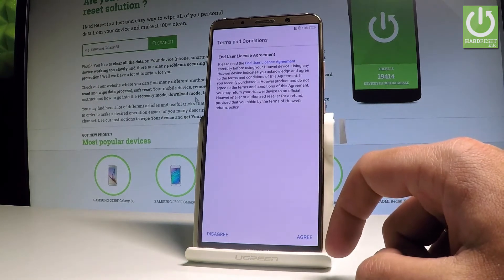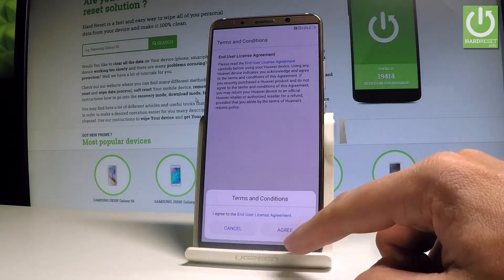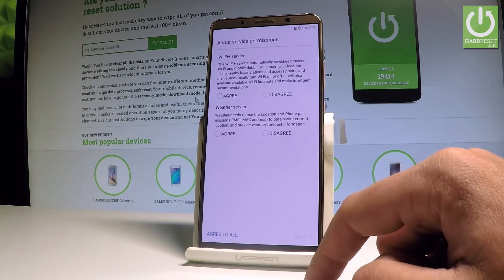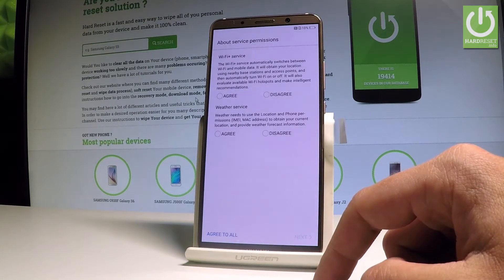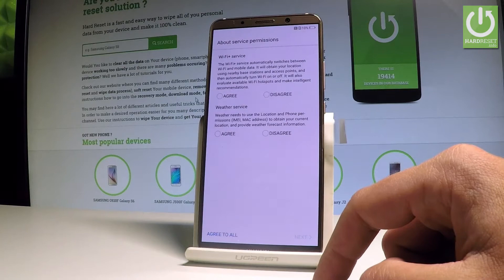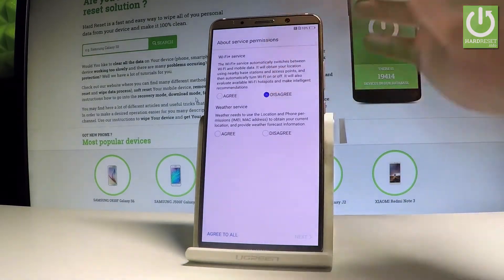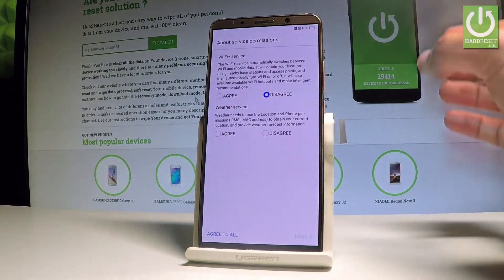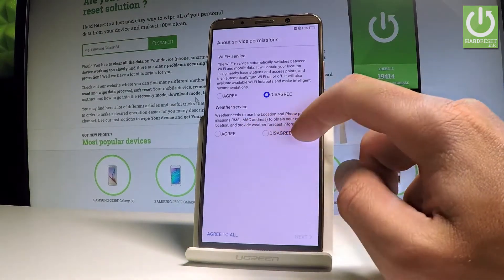Tap 'Agree' to all terms and conditions, and choose 'Agree' one more time to the license agreement. Here you should choose some permissions — for example, you can use Wi-Fi Plus services. Let me disagree and also opt out of the weather service.